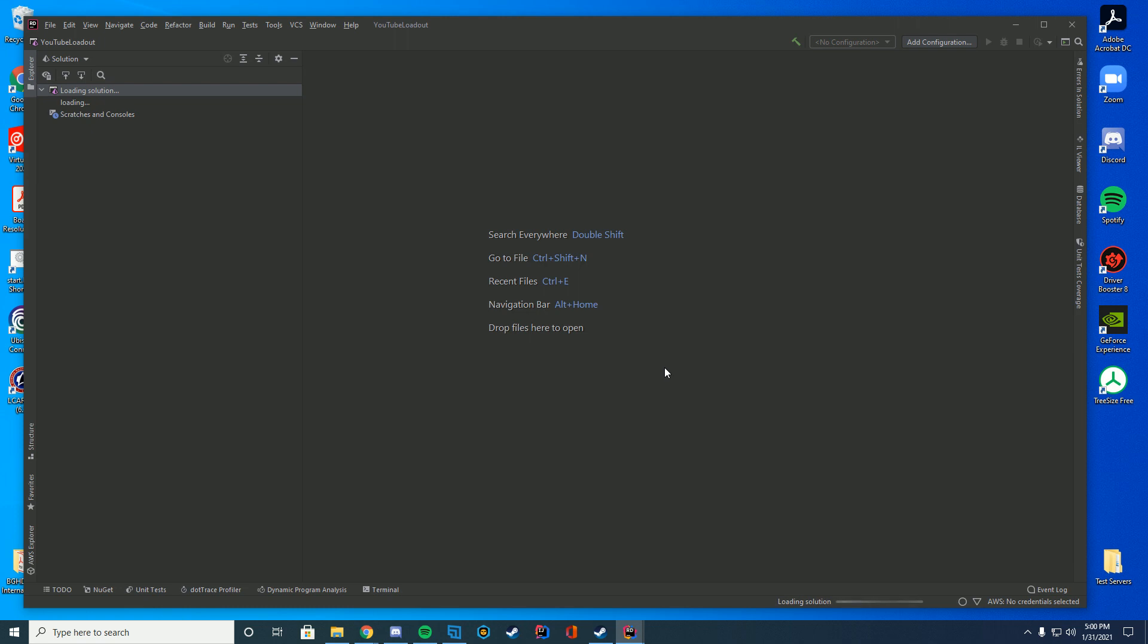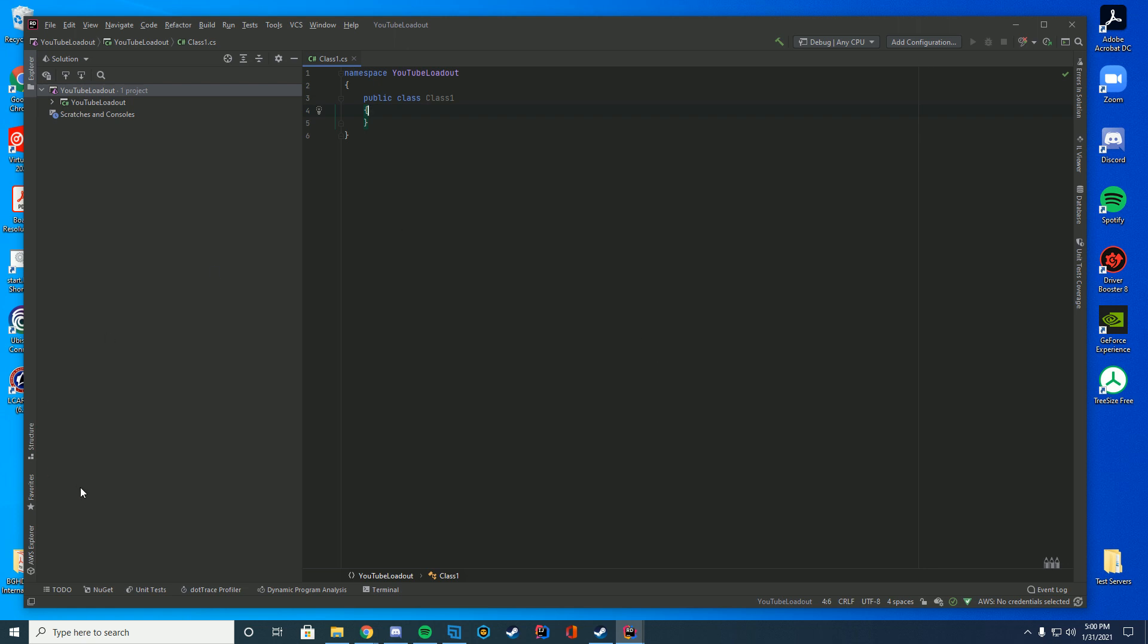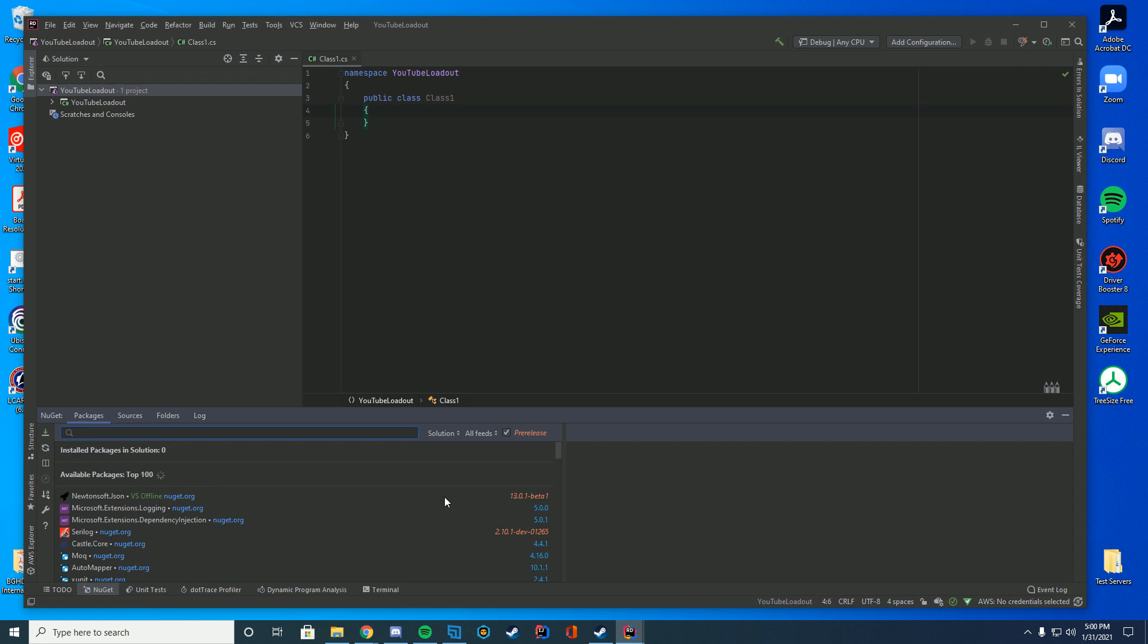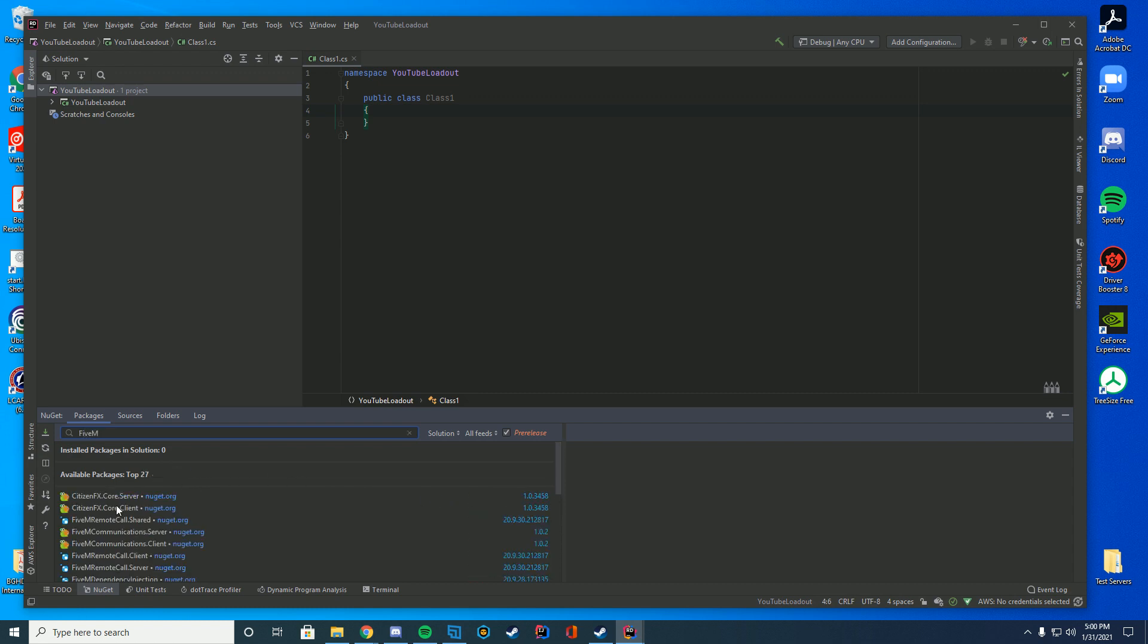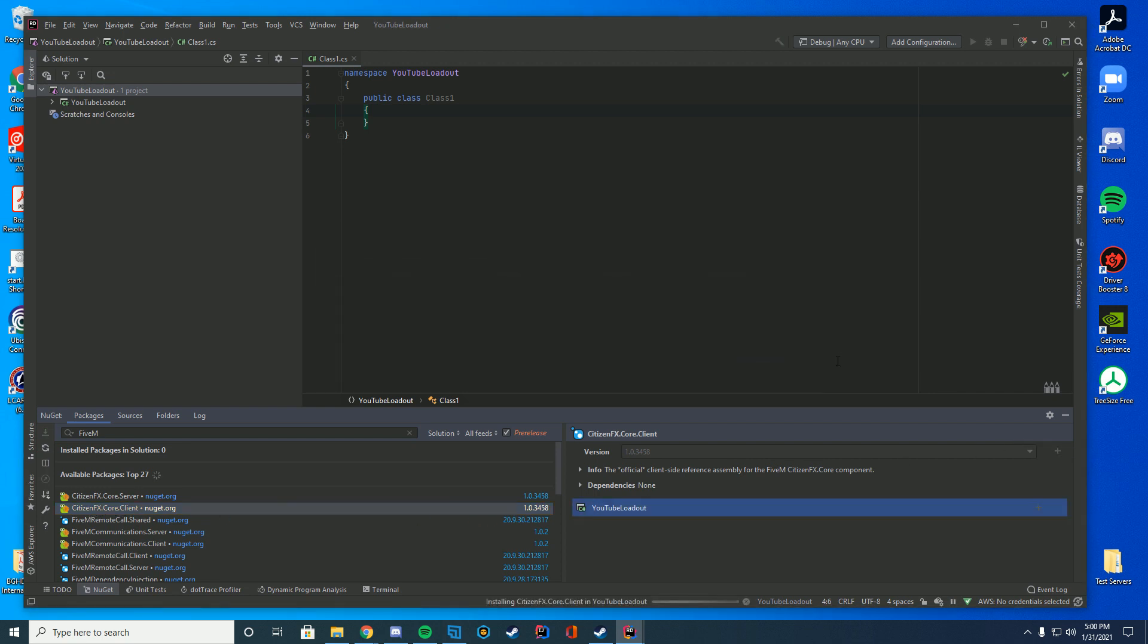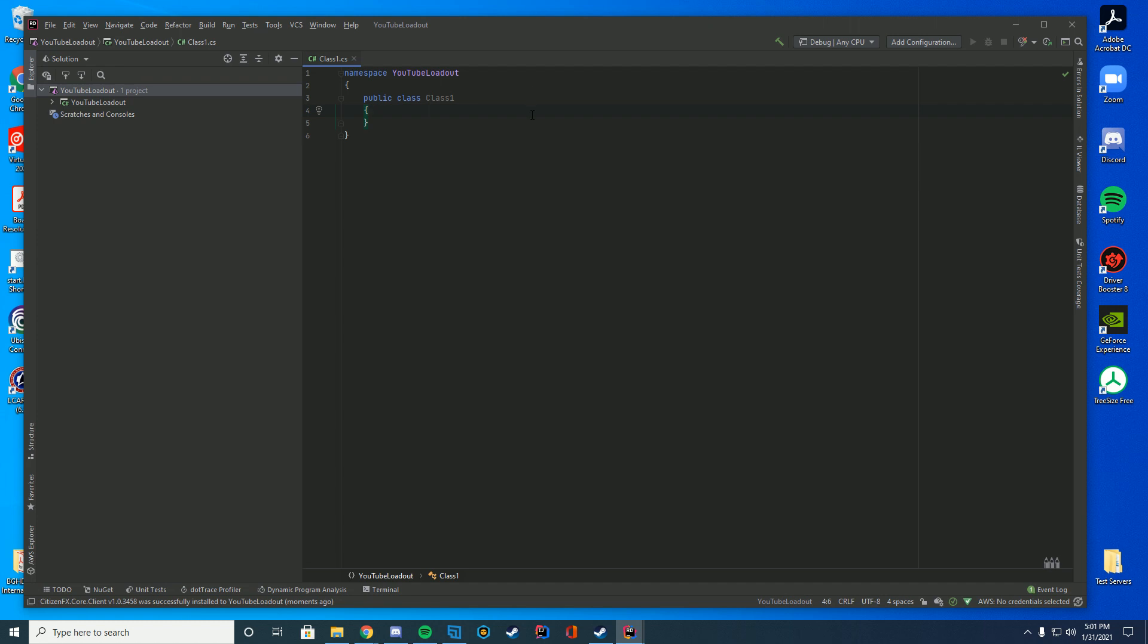So once we let it load for a moment, we are going to use NuGet to import our 5M core and we're going to be importing the client core, not the server side core. The reason we're importing the client core is because we are going to be using those 5M client methods. So we're just going to type 5M in our NuGet packages and we're just going to look for the one that says CitizenFX.Core.Client. We're just going to add this to our project and press install. Give it a second to install and once it turns this down here, which is nice, it will say it's installed and we're ready to go.